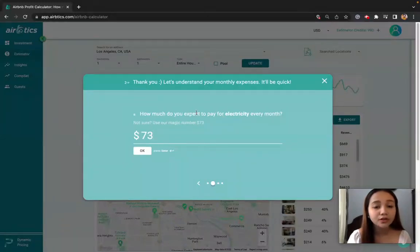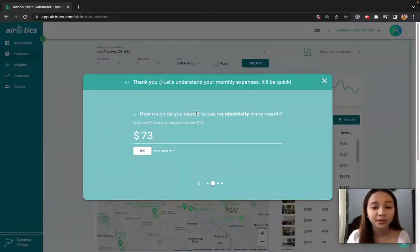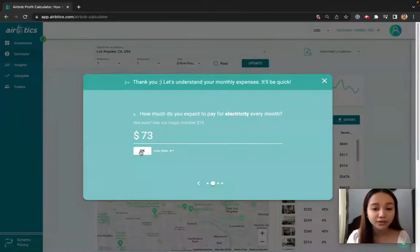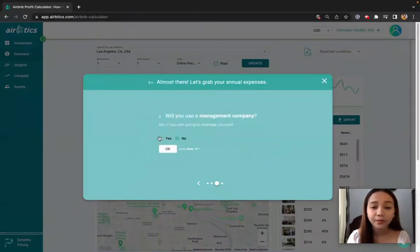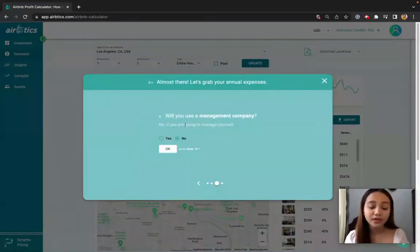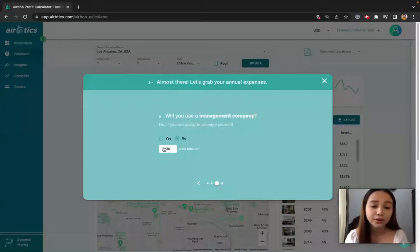Now, if you're not sure on how much you actually expect to pay for electricity every month, you can just use the magic number here, so let's go ahead and do that. Wi-Fi and gas. If you're not going to use a management company, you can just select No here.